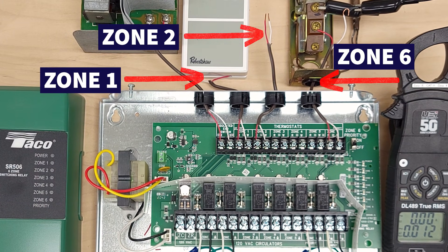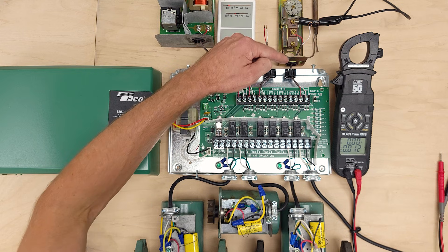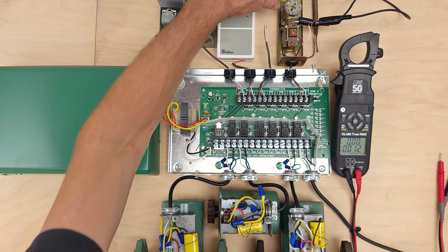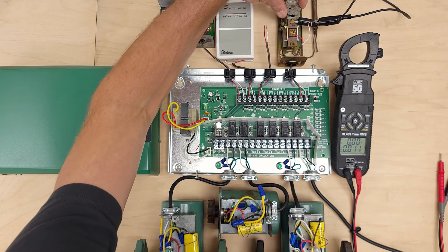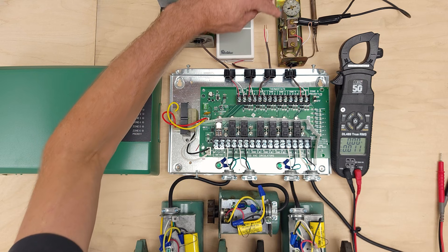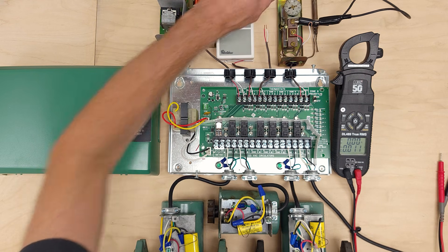I have this disconnected because this would be powered all the time right now because I can't turn this aquastat down low enough to have it open up the electrical circuit.